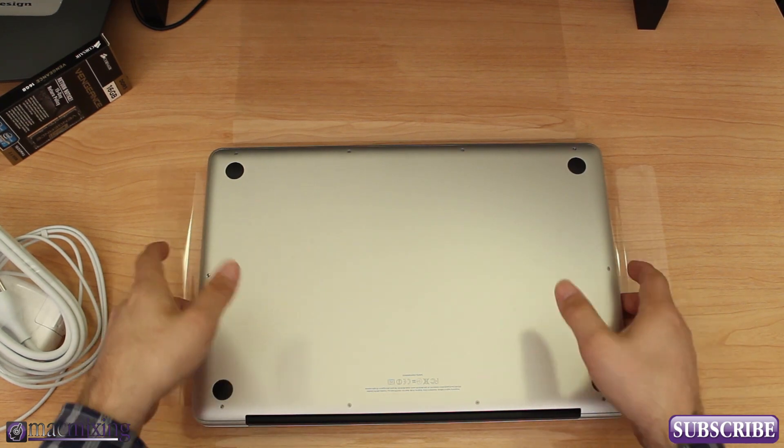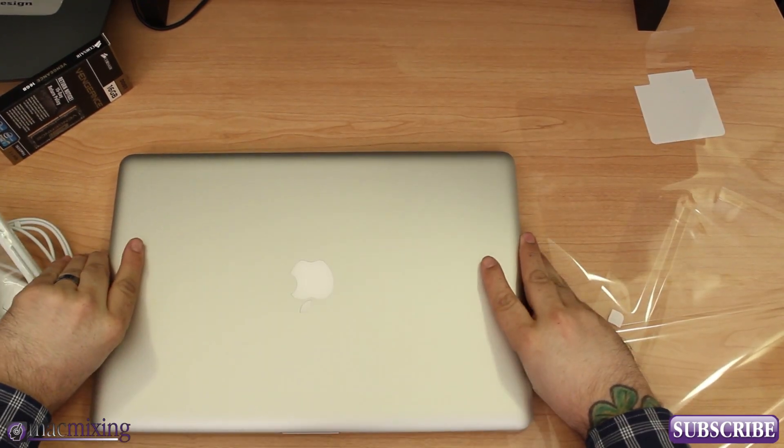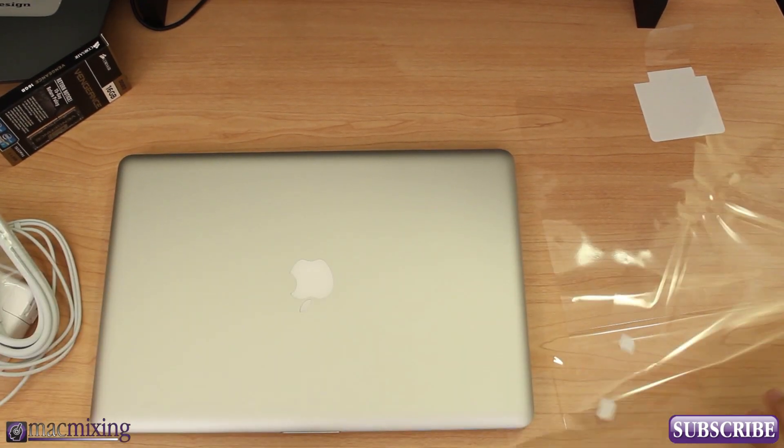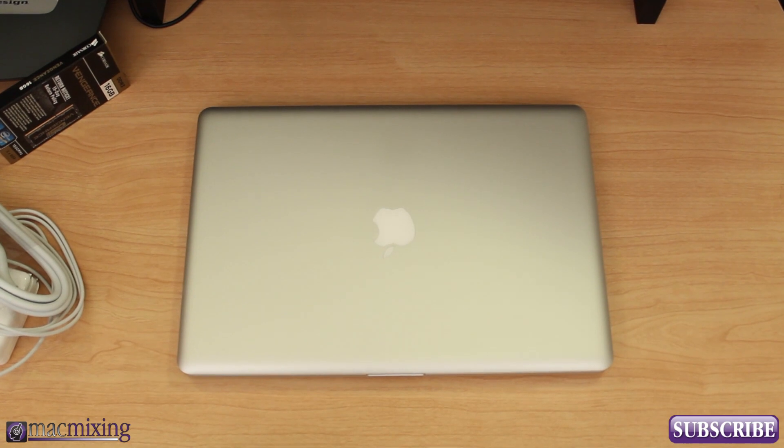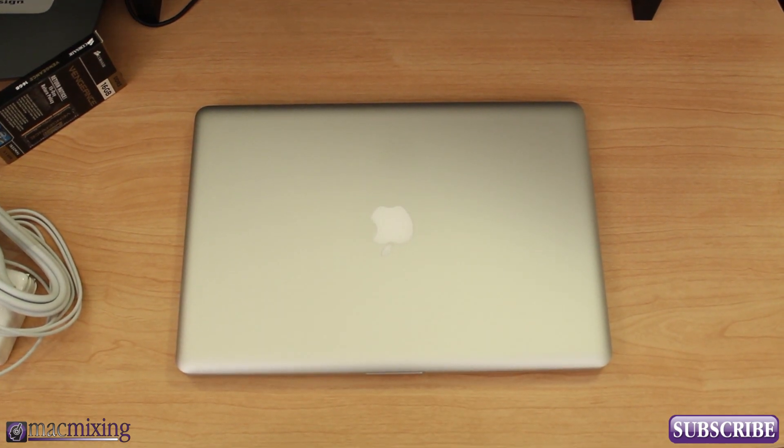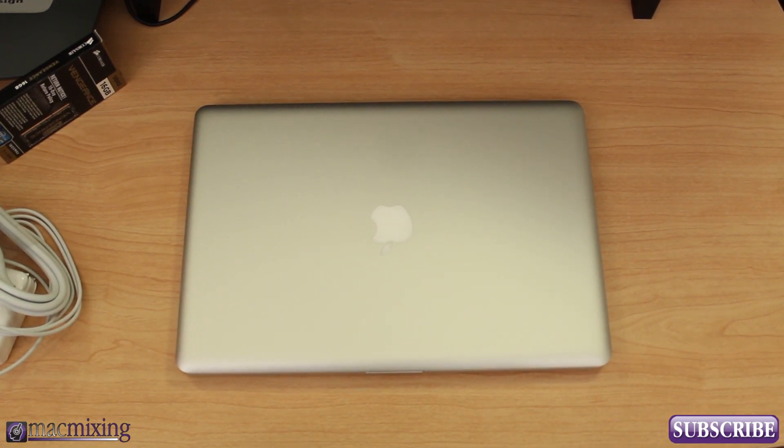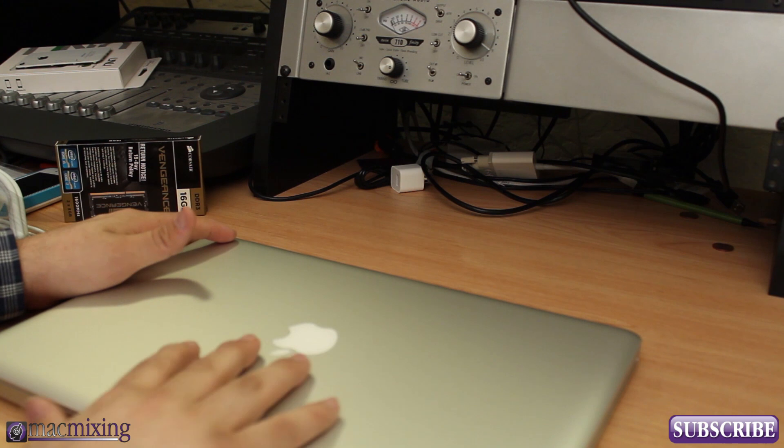Keep that in mind if you buy one and for some reason you don't like it. And there is the MacBook Pro and we're going to go ahead and boot it up and go through the startup process.